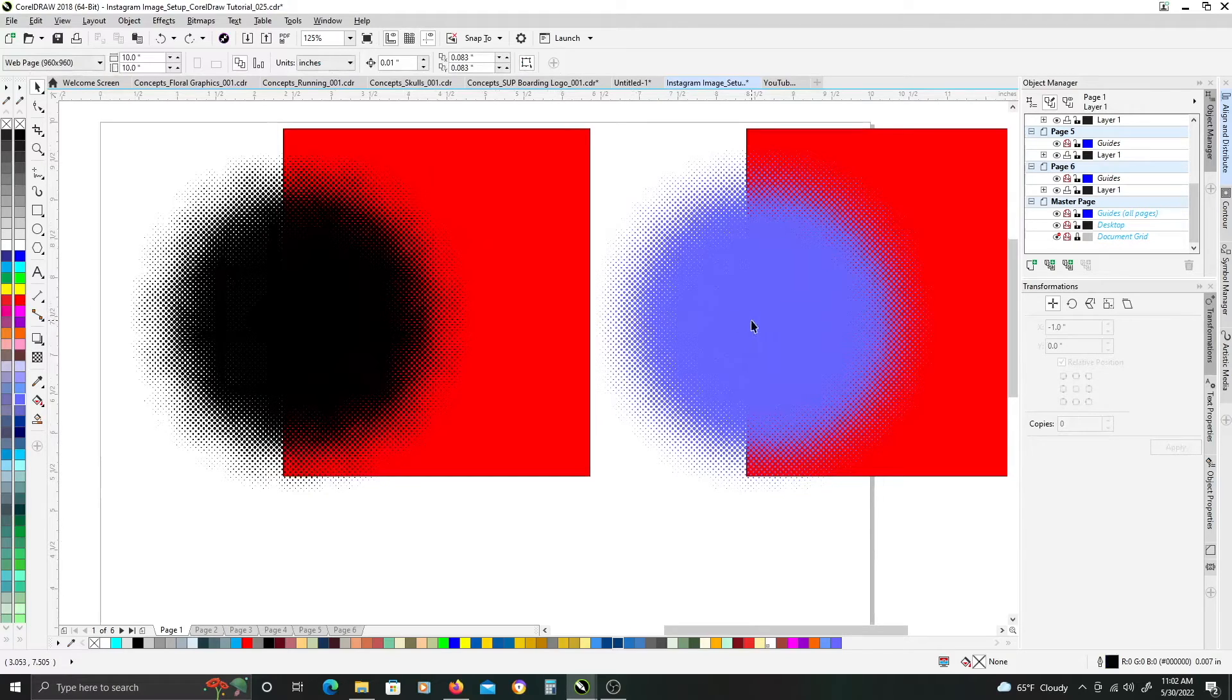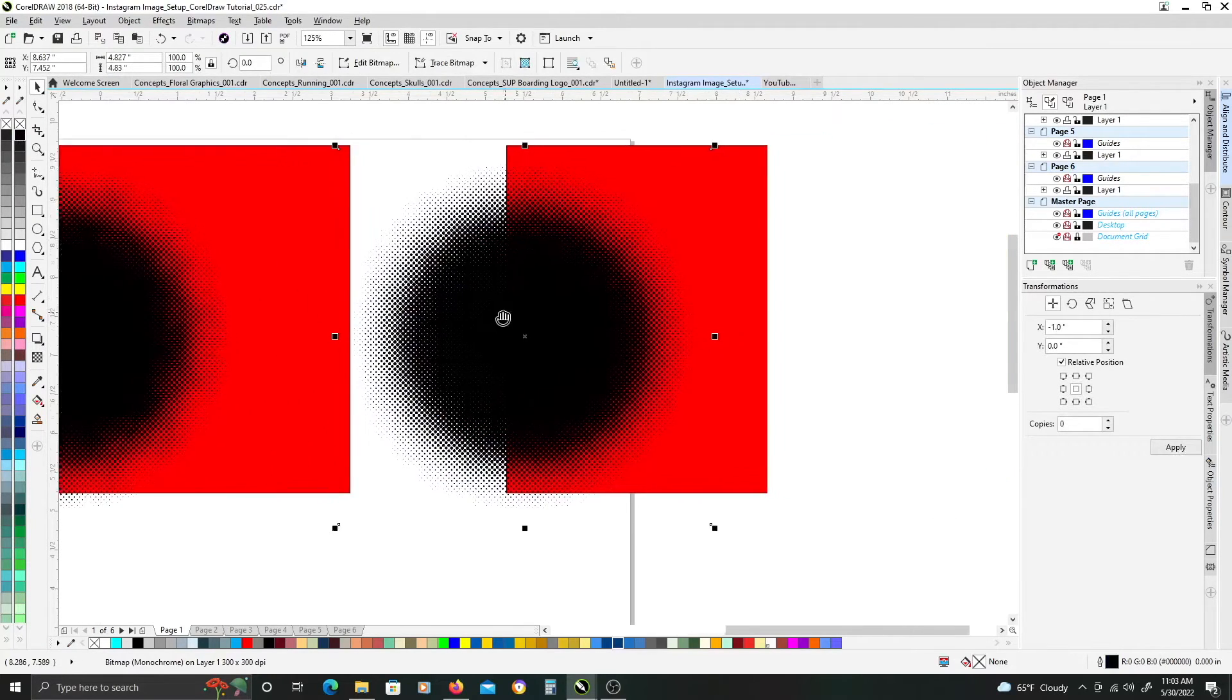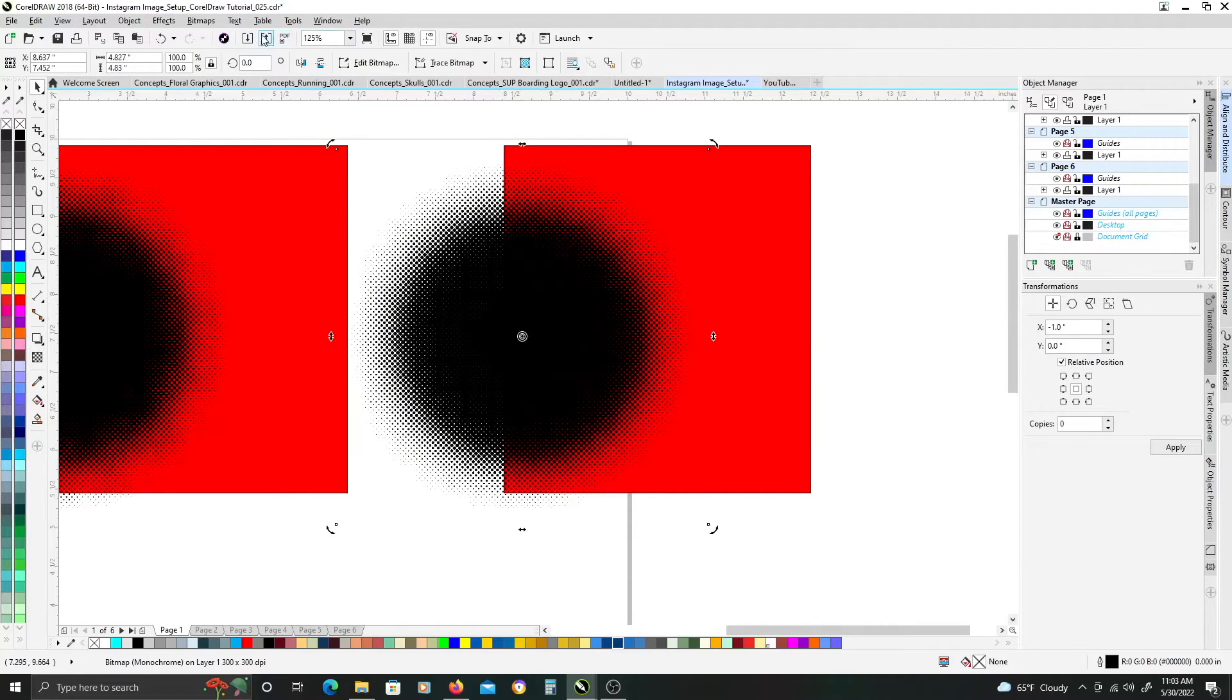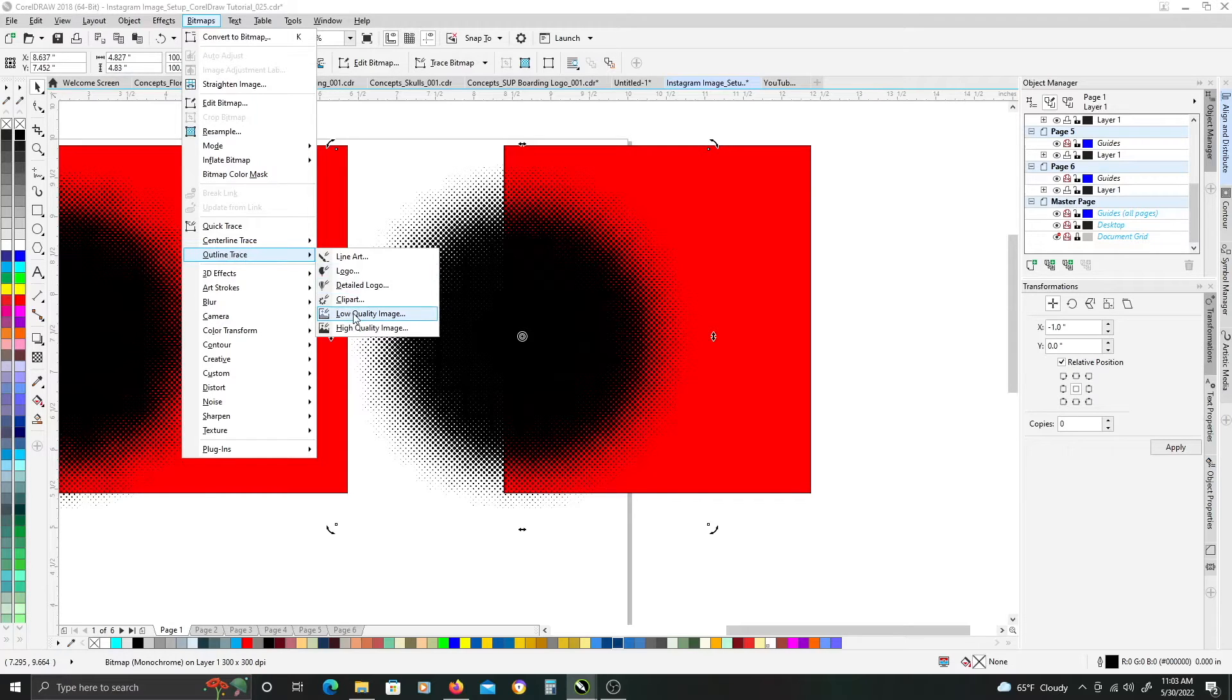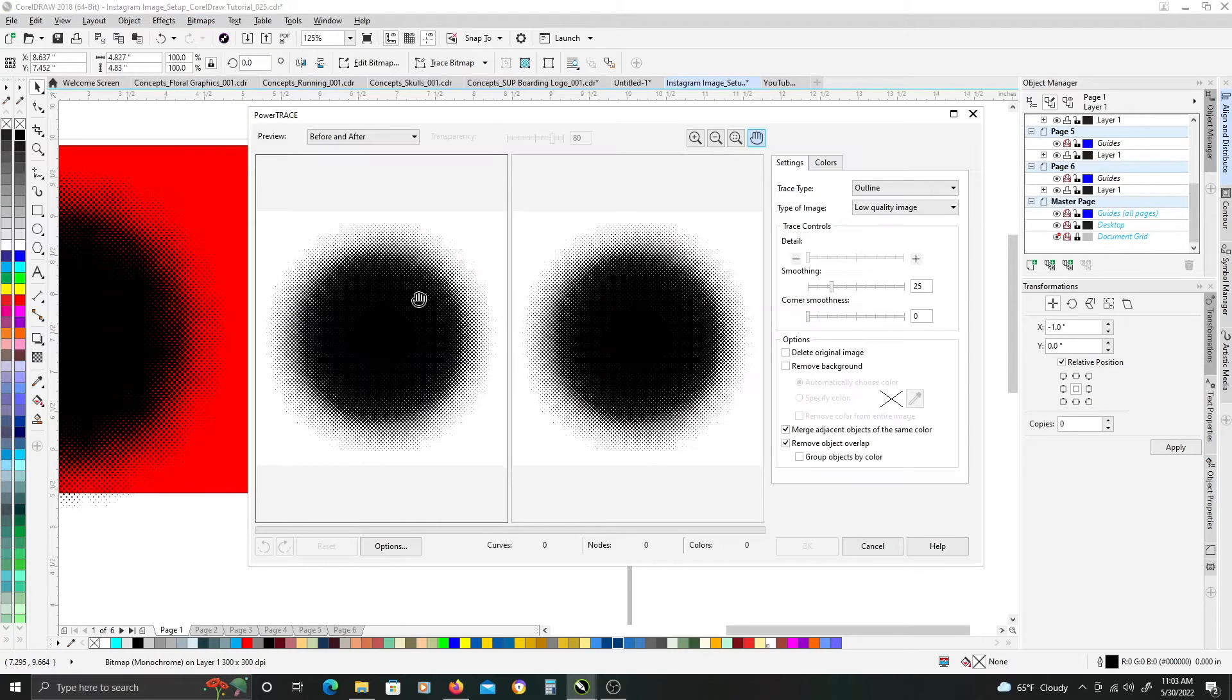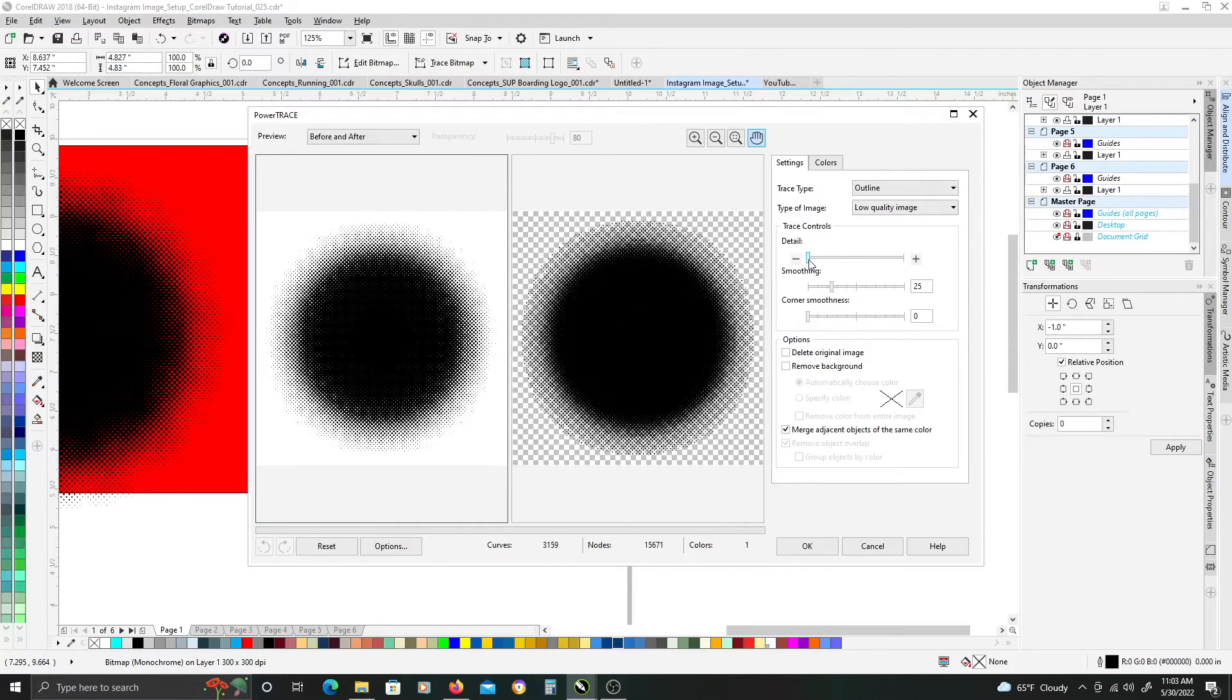So, one way to get around this, is if we switch this back to black. We can take this image, and we will go back up to bitmap, and we're going to go to outline trace, and we want low quality image. With it being a monochrome image, it will just register the tracing of the black and the white colors.